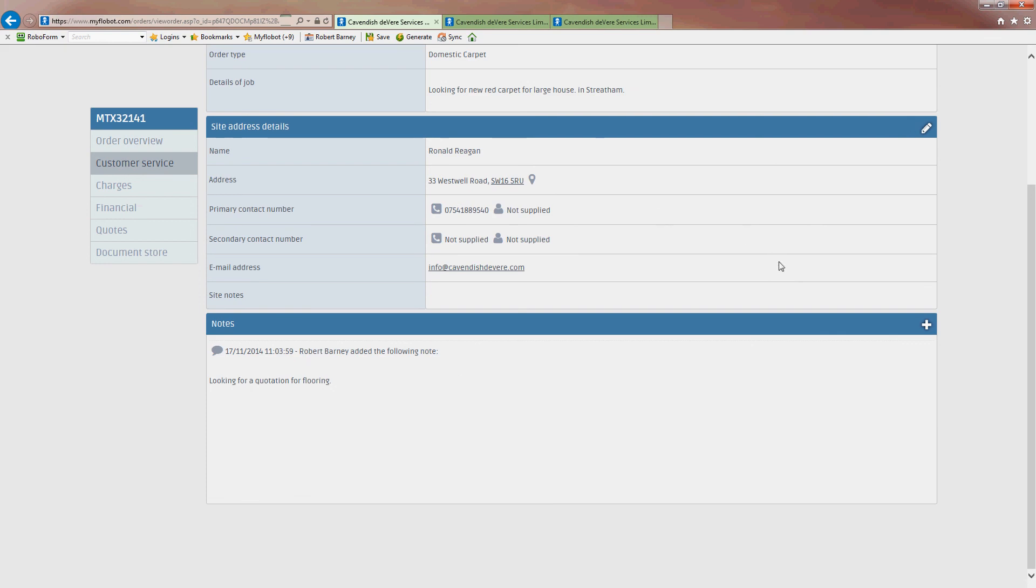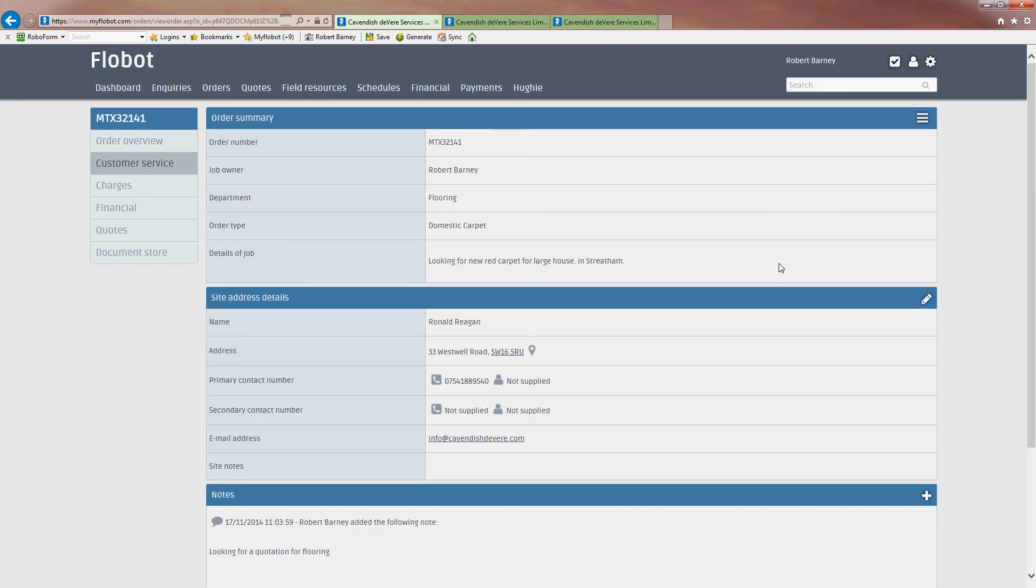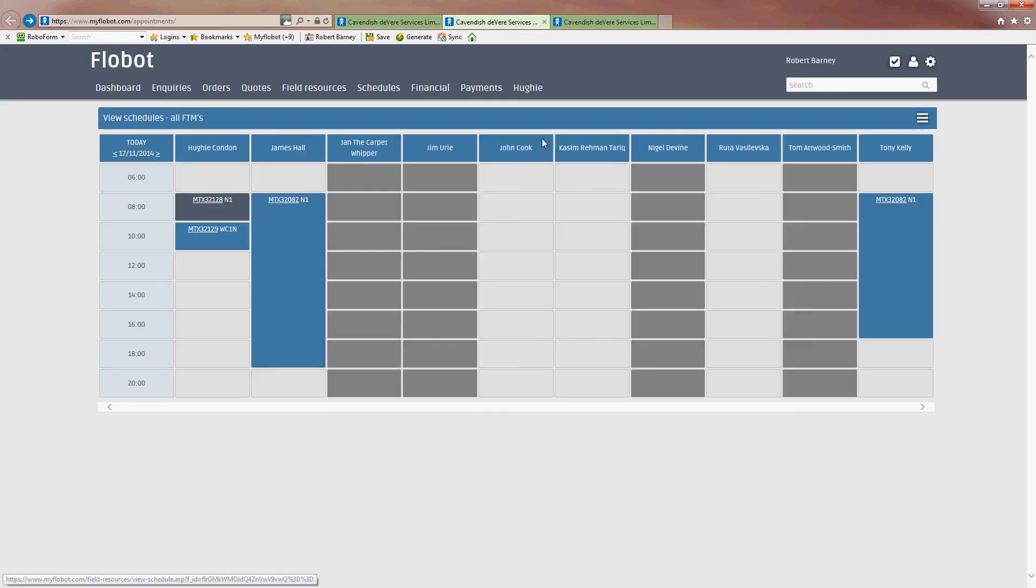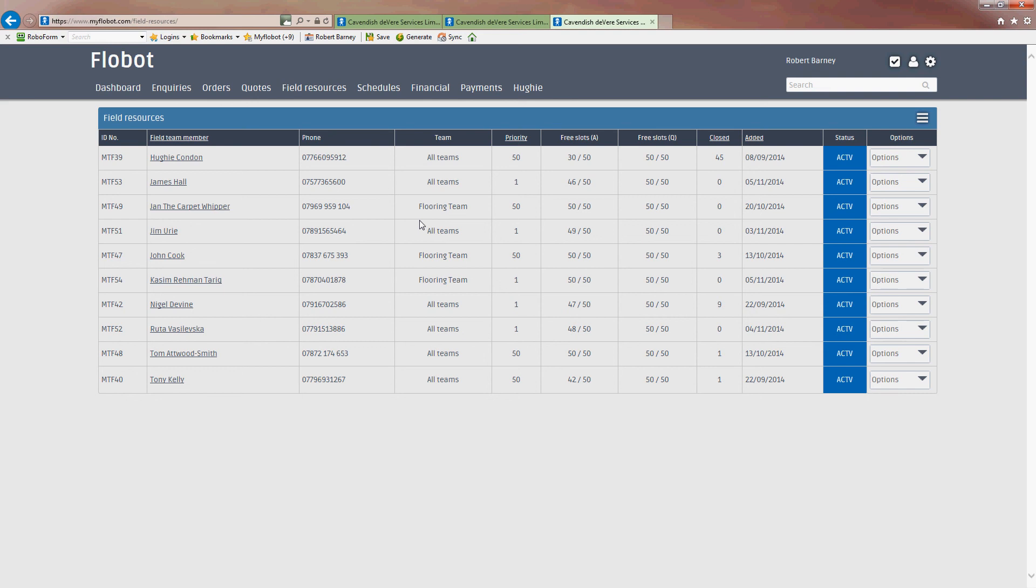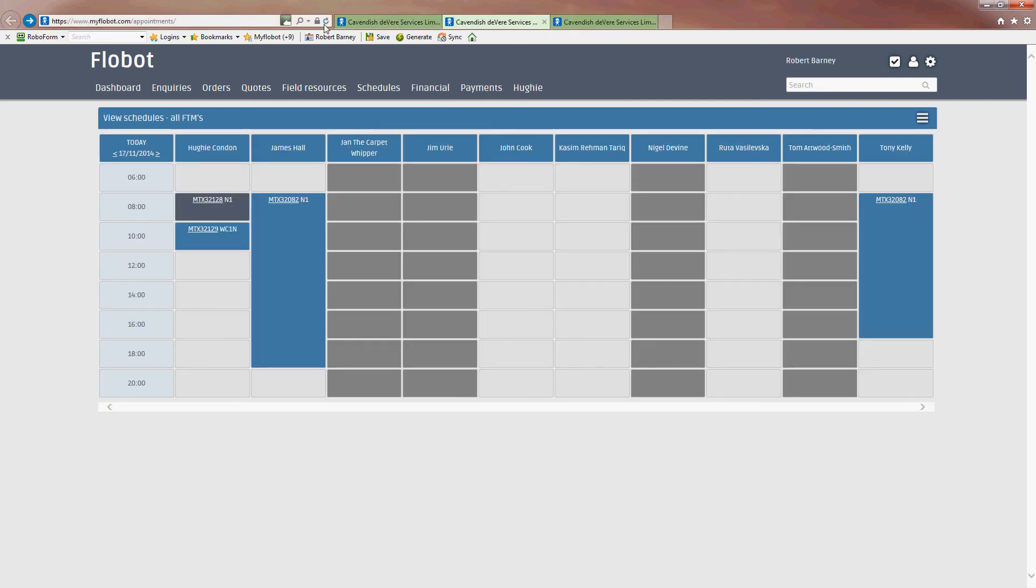And that's very basically how to book in an engineer for a quotation. And we will look at the other side of that about what information the customer and the engineer receives in another video. So look out for the videos marked scheduling for engineers and scheduling for customers.